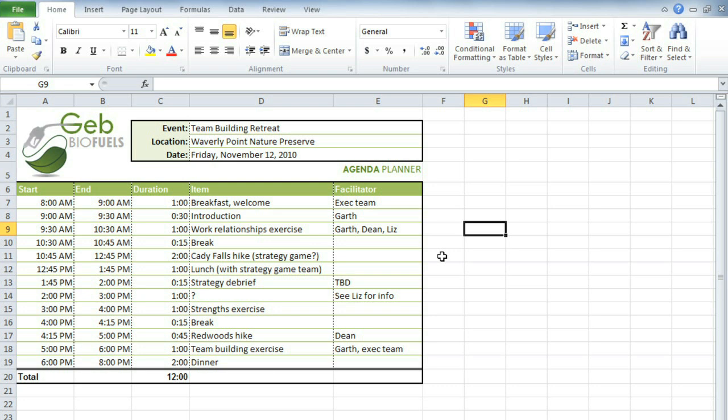I'm going to use two features that will really make this a lot easier: Track Changes and Comments, and these are both found on the Review tab.